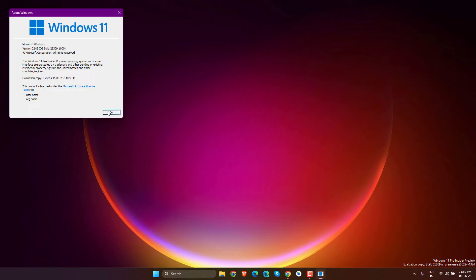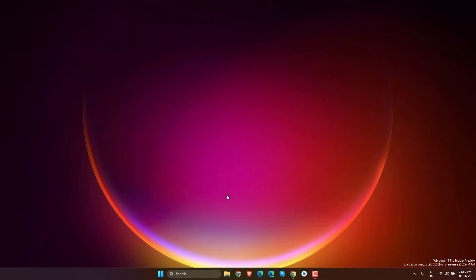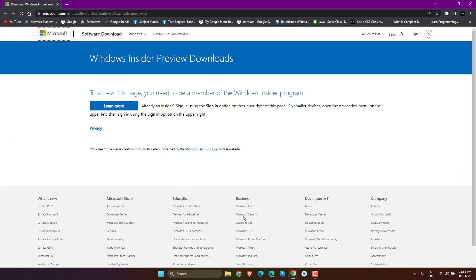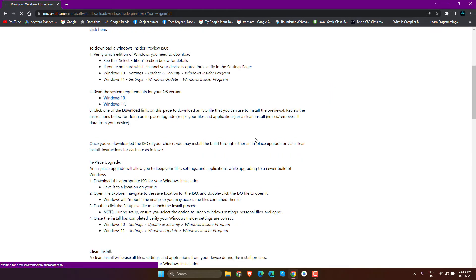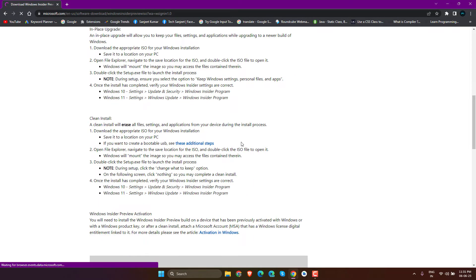Whether you have a supported or unsupported system, don't worry. I'll show you all the methods. First, you need to visit this link from the description. This is the official Microsoft link.